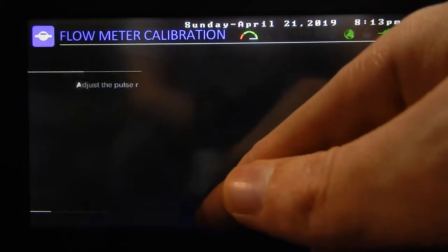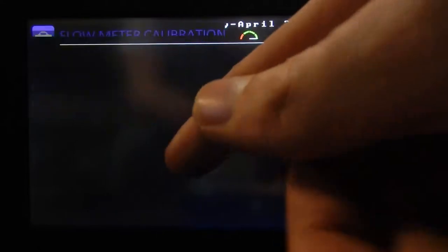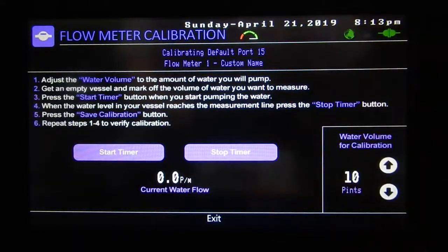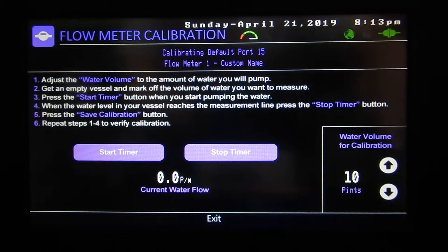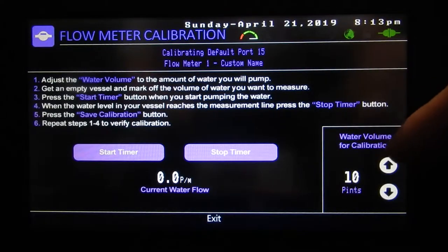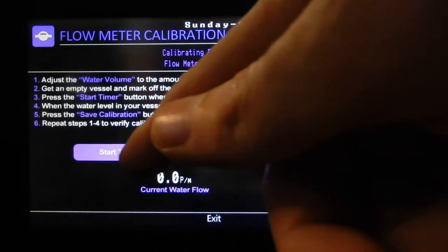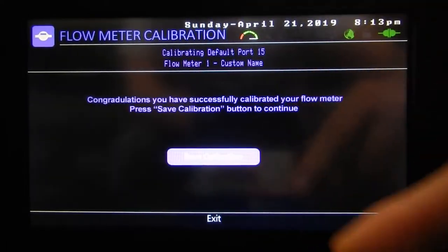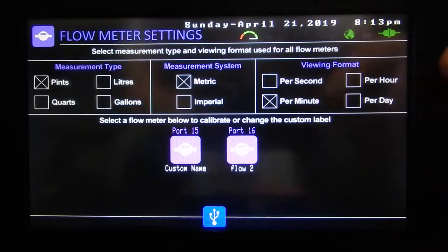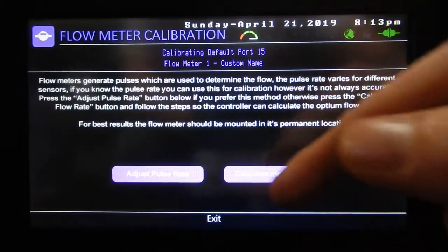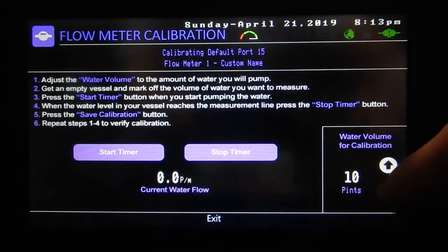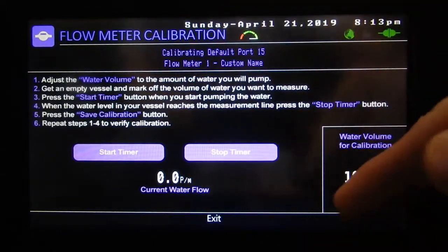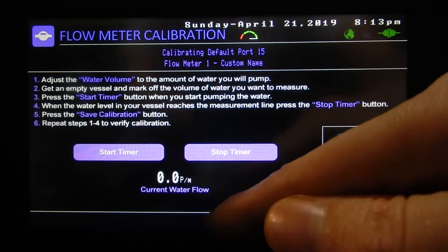Or we can do the better one: calculate flow rate. Now you're actually pumping water through here and there are instructions on how to do it — set the volume for calibration, start the timer, it'll start and stop, and now you've calibrated it. You're basically telling it how much water you're going to pump, then it times how long it took and figures out what the flow rate actually is.